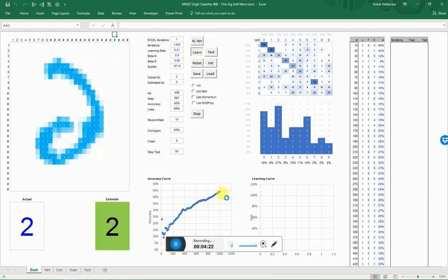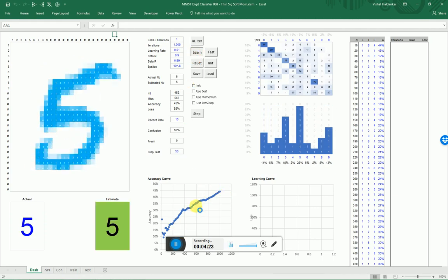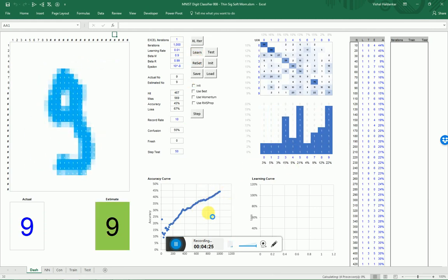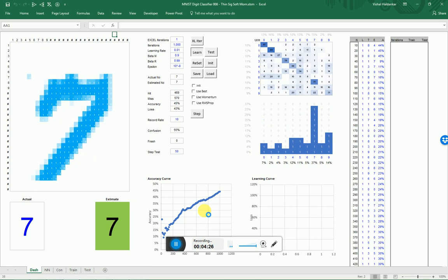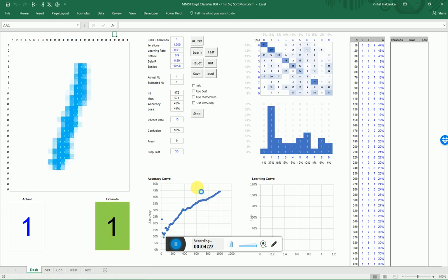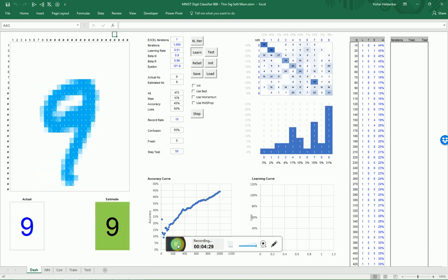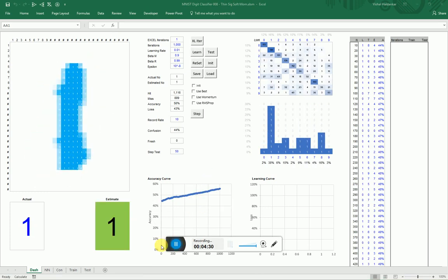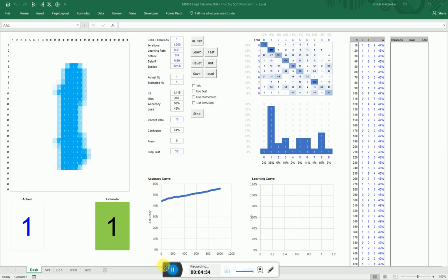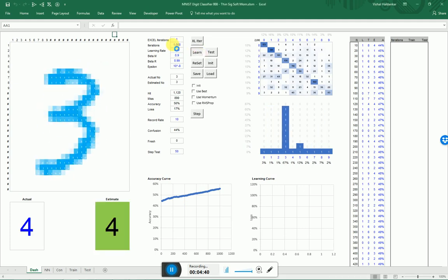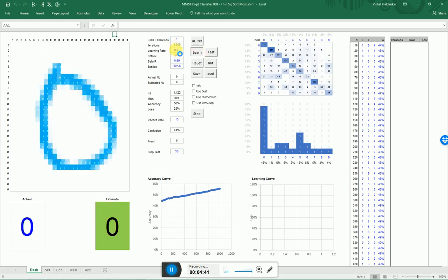It's putting through another 1,000 iterations and you'll see it curving up as accuracy gets better. Unfortunately I wiped out the start of my curve, but you can see it's gone up another 10%. I'll kick it off again and carry on learning for another 1,000 iterations.